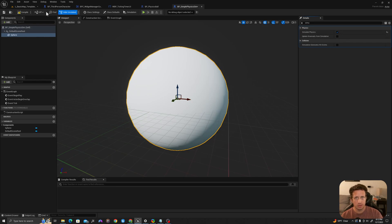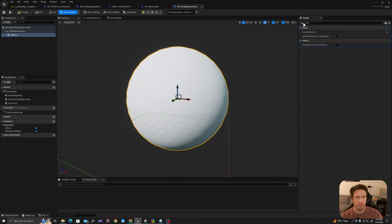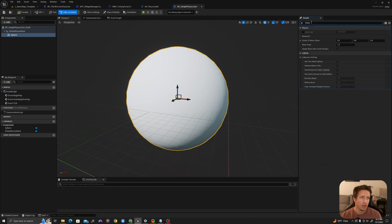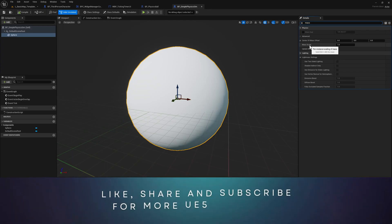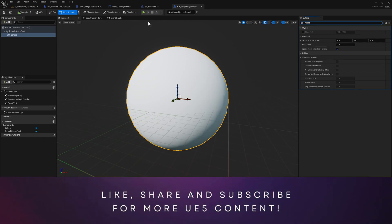By clicking this I will have allowed physics on this mesh and we're going to go one step further. I will search mass in the details panel and I want to actually set a unique scale of mass per instance.